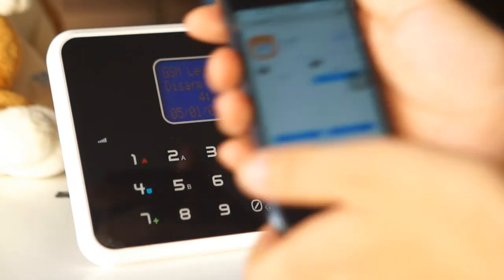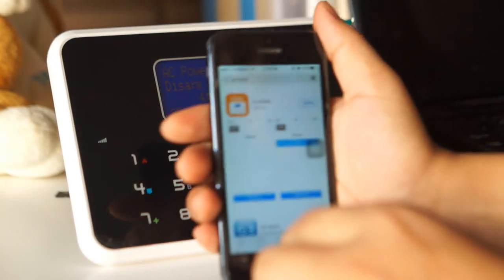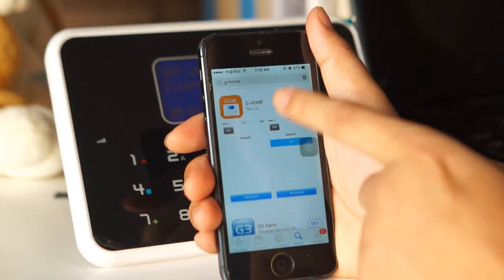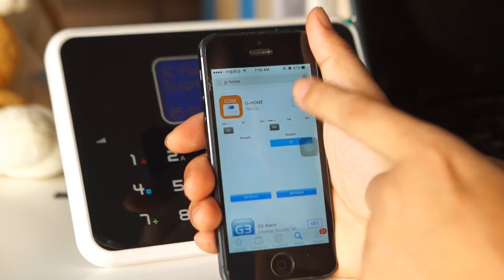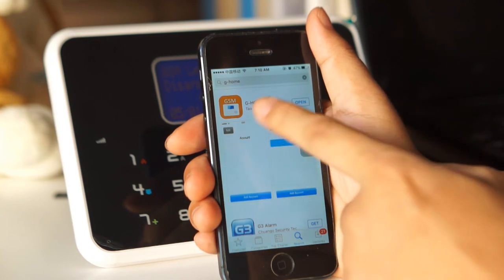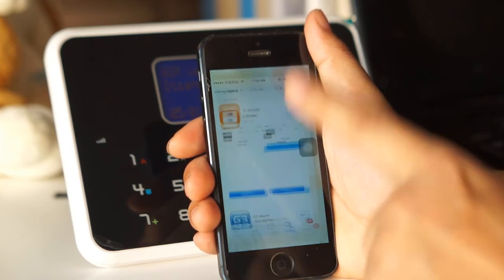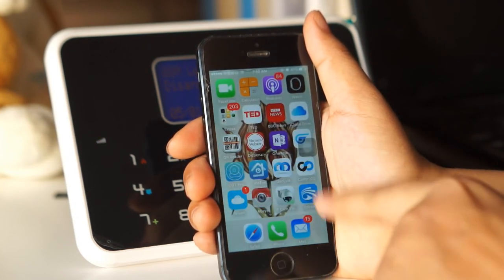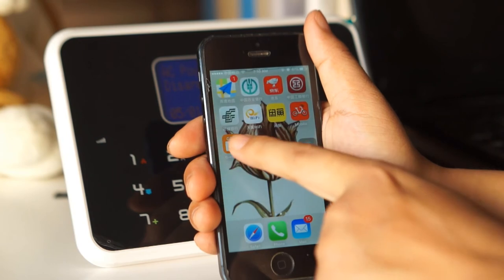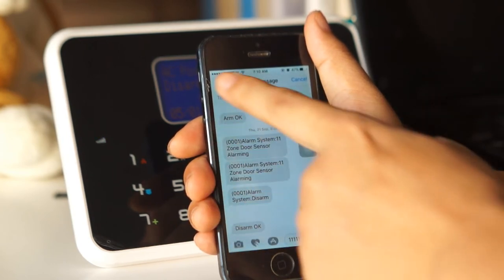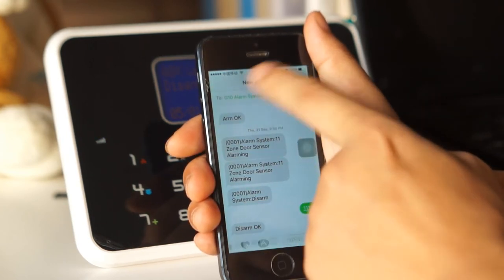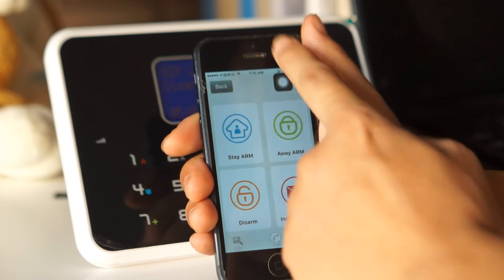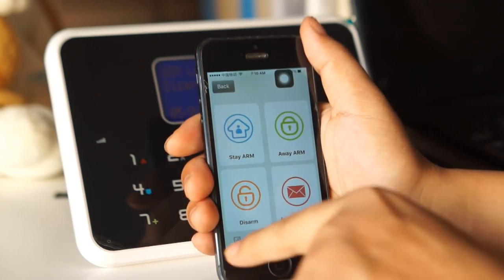So if you use an iPhone, you can go to the App Store, search g.home, and you can download the app. I have done it. So it's the same, and here you can see the buttons of the alarm panel.